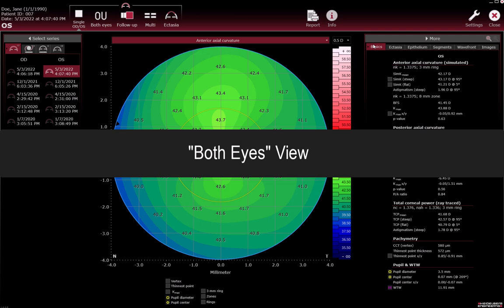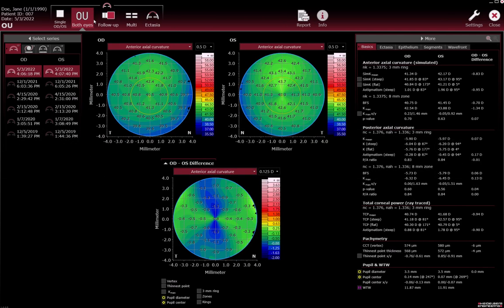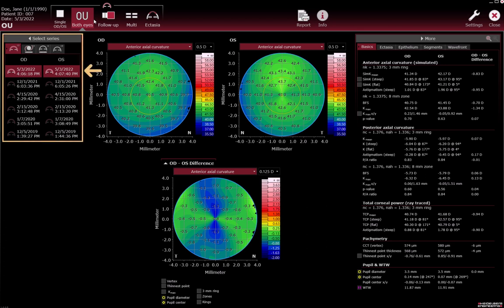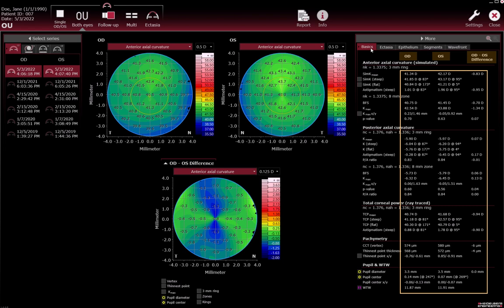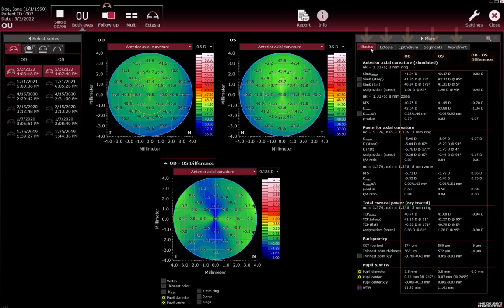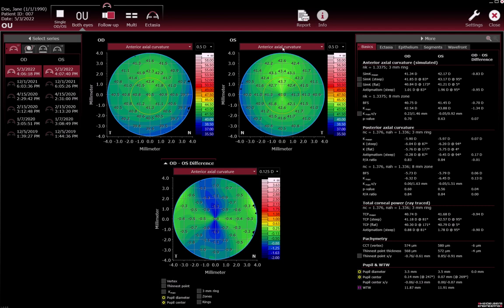Both eyes view. The examination of the other eye, if it has been performed on the same day, is automatically pre-selected in the Selected Series section. Values for OD/OS and the OD/OS difference are displayed in the More section in all tabs. The OD/OS difference map shows the difference between the examination series of the right eye and the left eye. Adjust the colour map in the drop-down list.